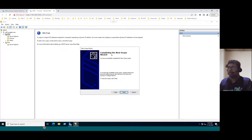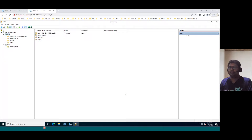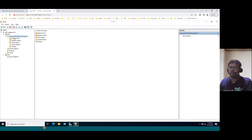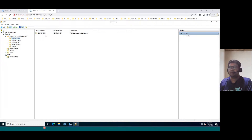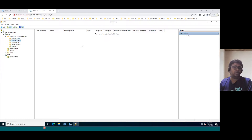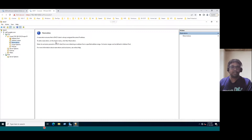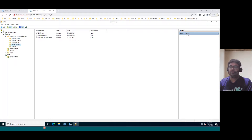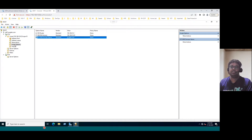Now click Next. Completing the New Scope Wizard — click Finish. When you click Finish, you can see the scope 192.168.10.0 — Scope-01 — is created. If you see the address pool, the range is 140 to 150, which is the address range for distribution. Address leases shows any clients that have received an IP — currently no IPs have been received. Under reservations and scope options, it shows the default gateway, DNS server, and domain name.